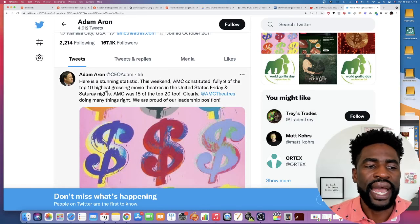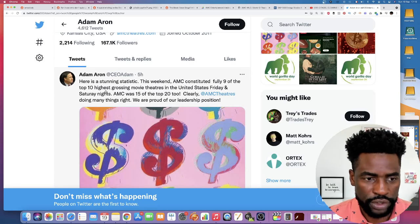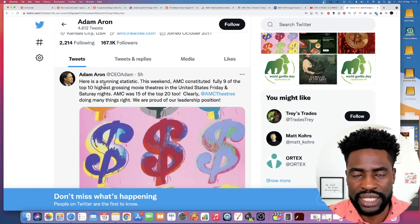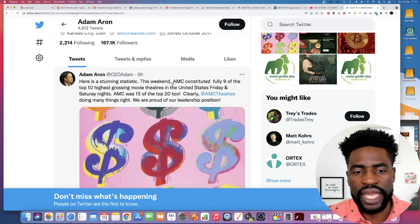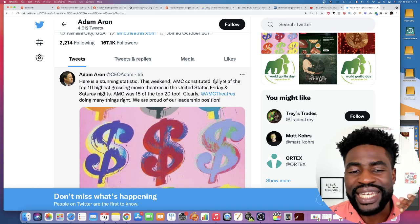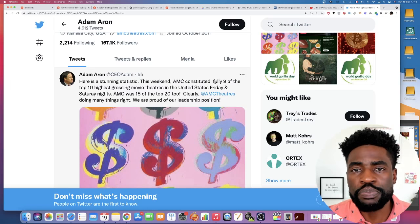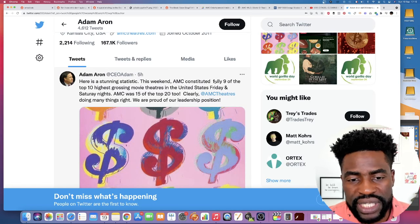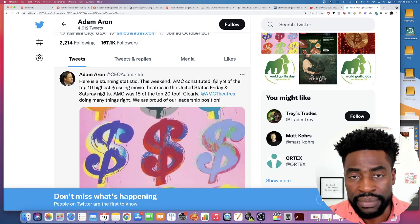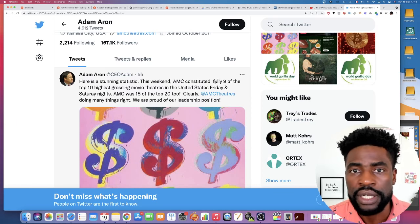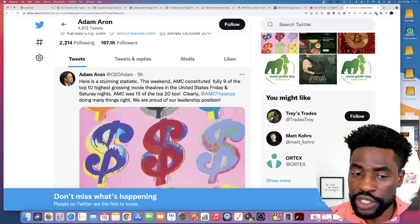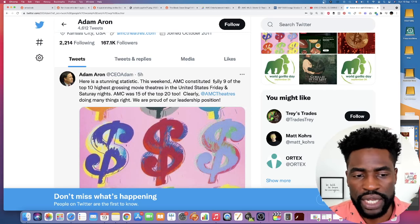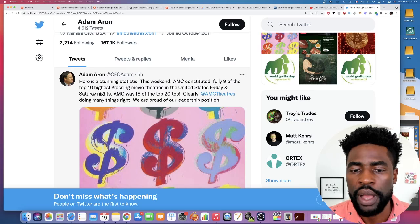This is from Adam Aaron Twitter. So he tweeted today. Here is a stunning statistic. This weekend, AMC constituted fully nine of the top 10 highest grossing movie theaters in the US Friday and Saturday nights. AMC was 15 of the top 22. Clearly, AMC theaters doing many things right. We are proud of our leadership position.